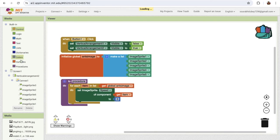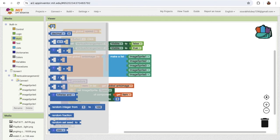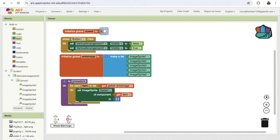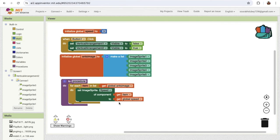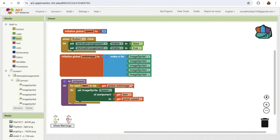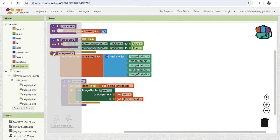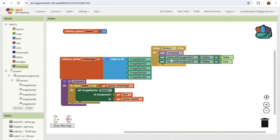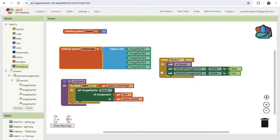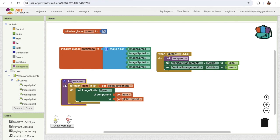I'm gonna create one variable called speed and assign its initial value to three. I'll add this variable into the procedure. Whenever I want to increase that speed, I assign a new value and call this procedure. To call it — click on procedures and find the ant speed procedure — and once someone clicks button one, we call this procedure so the image sprites start moving.